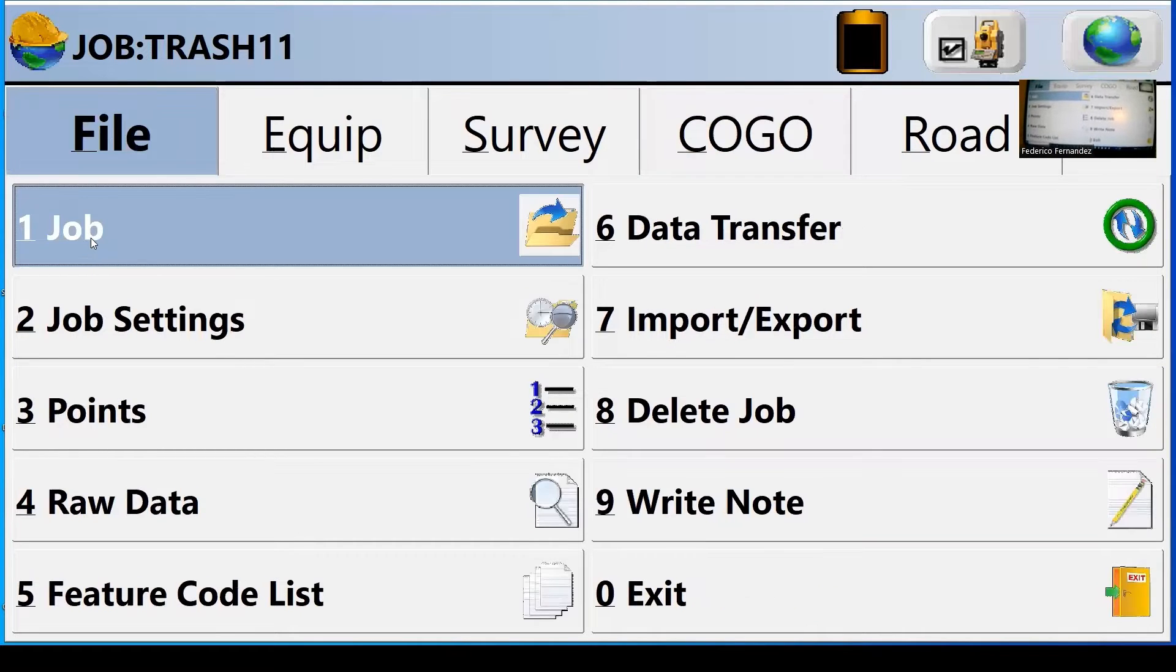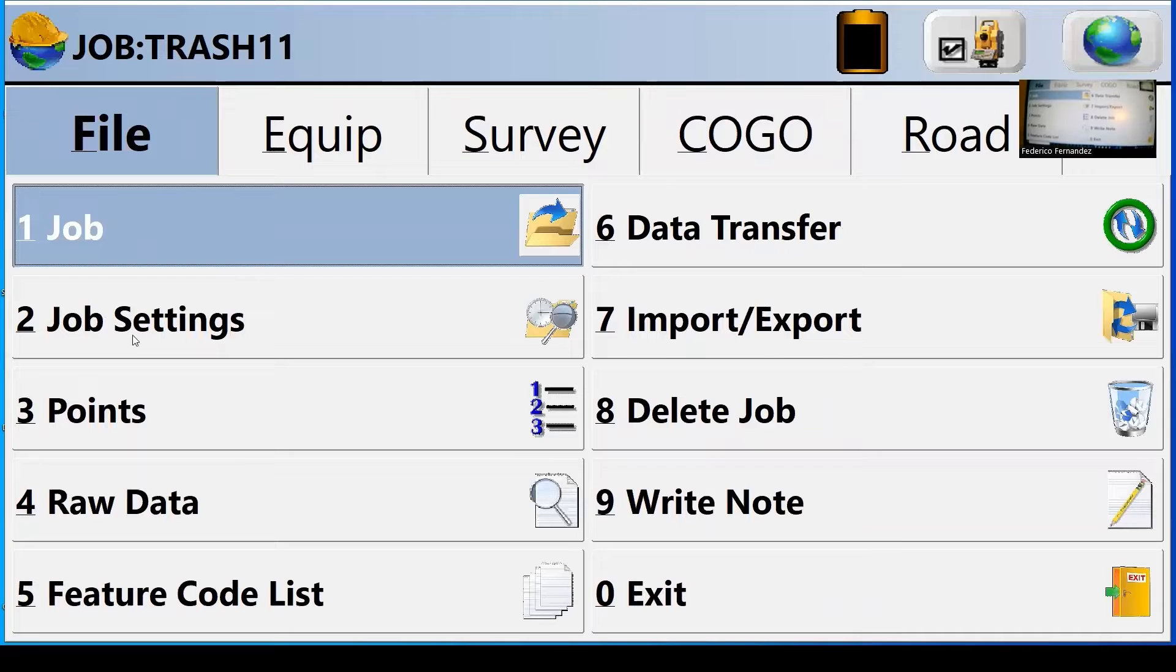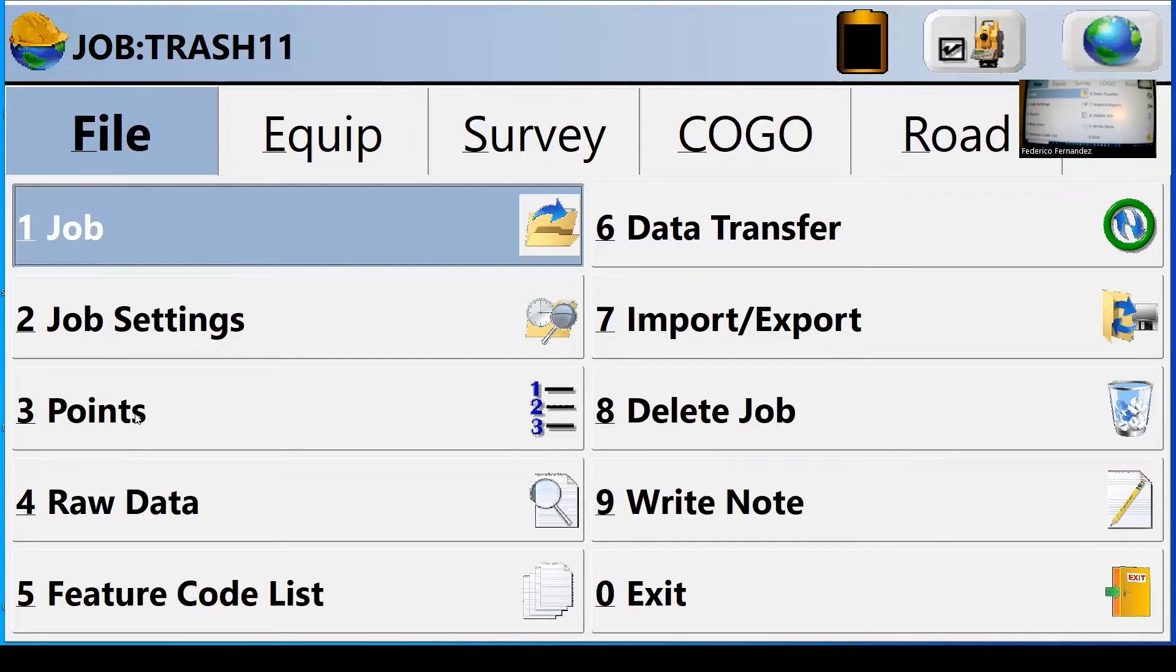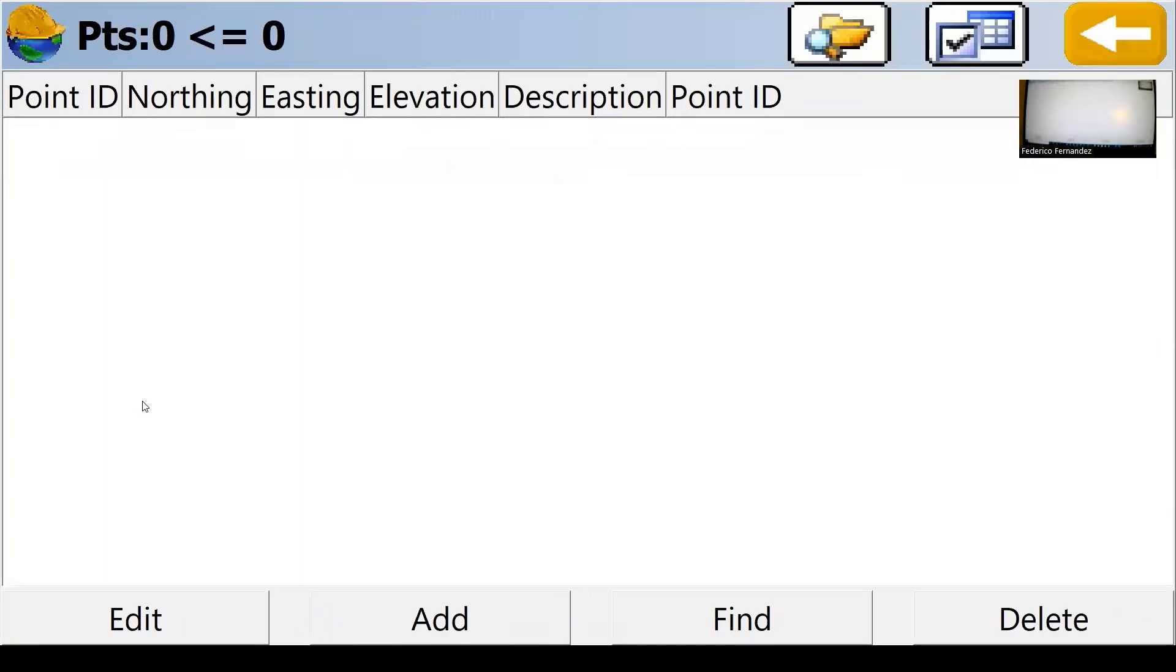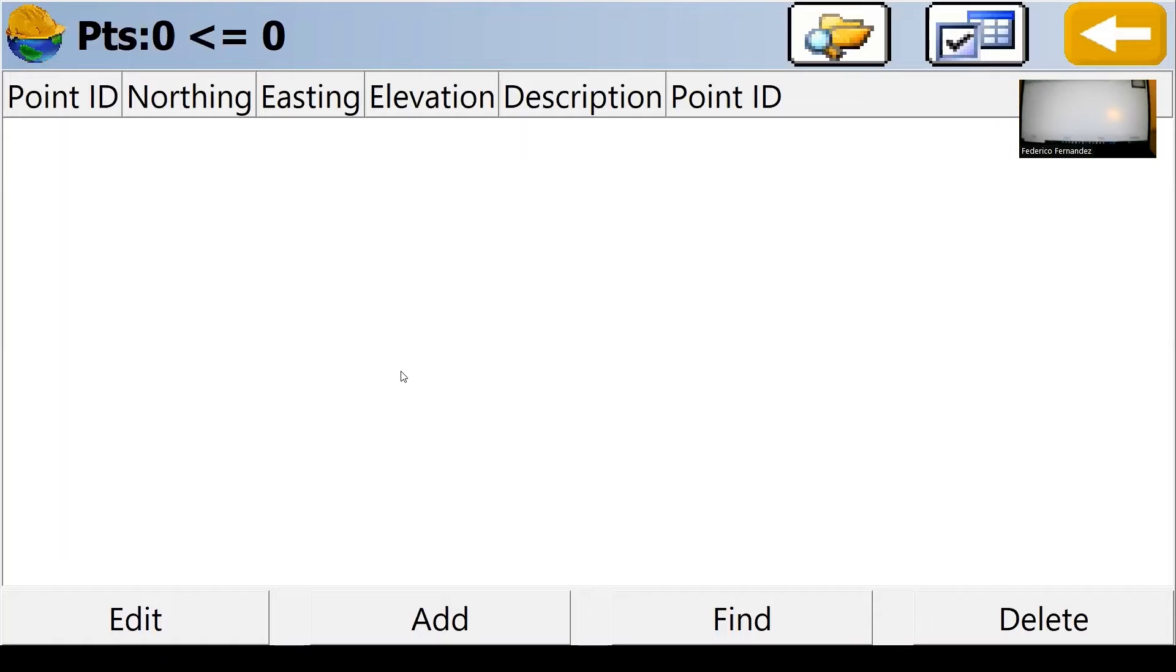We already selected a job. We have job settings and we have points. At this point, the points are empty because it's a new file. There's nothing in there.